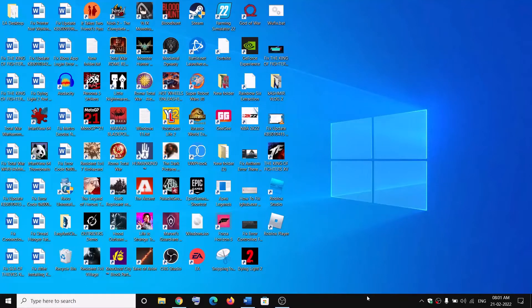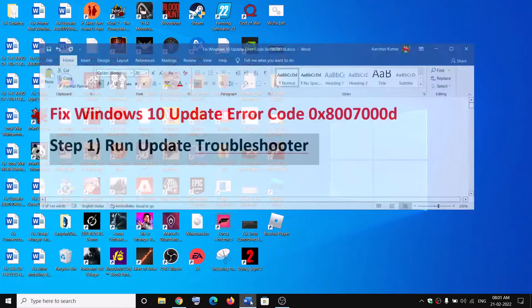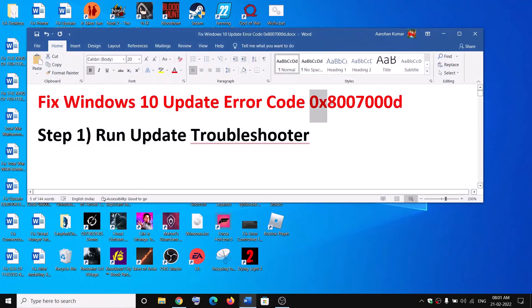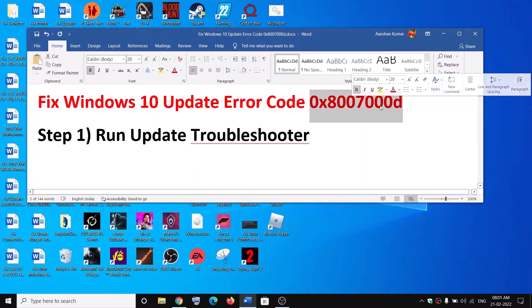Hello guys, welcome to my channel. Today in this video I am going to show you how to fix when you are unable to update your Windows 10 and if you are receiving this error code that is 0x8007000D.